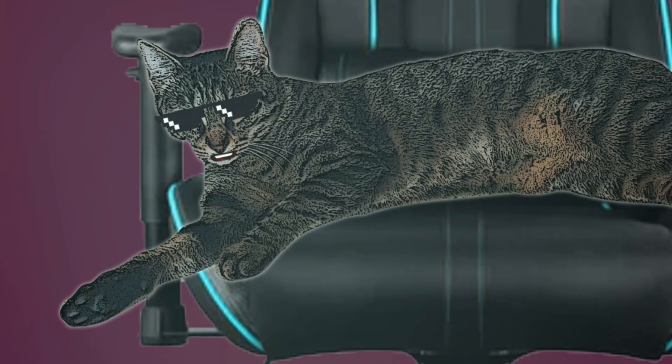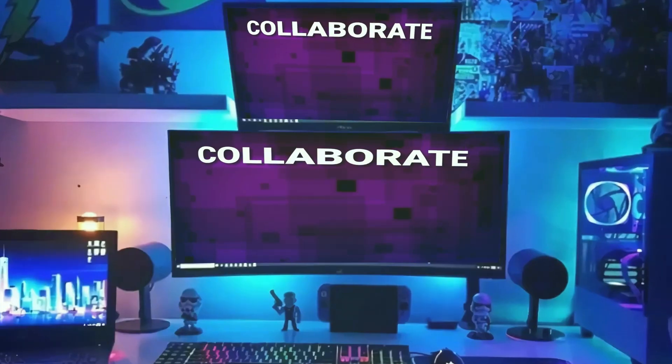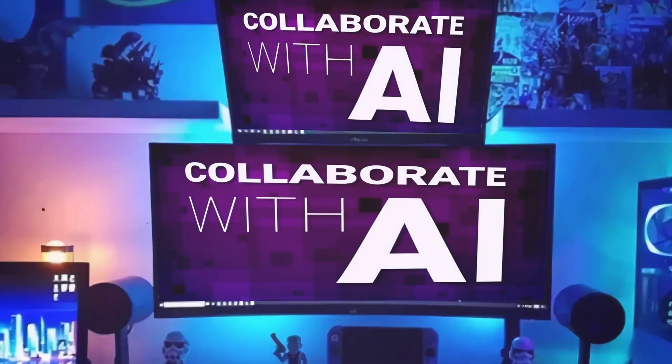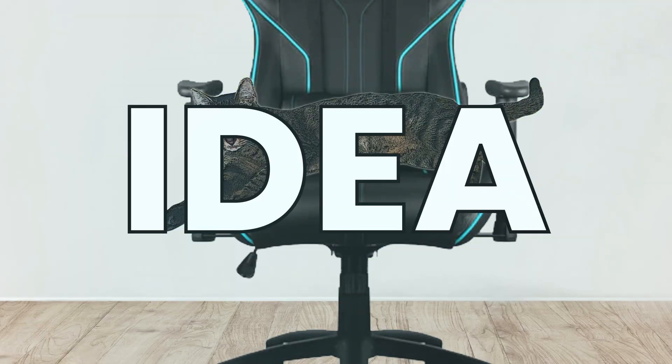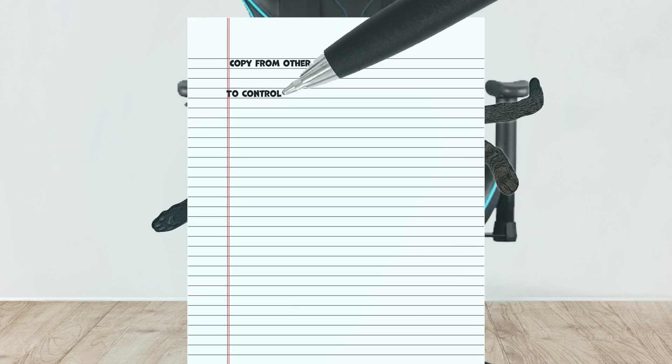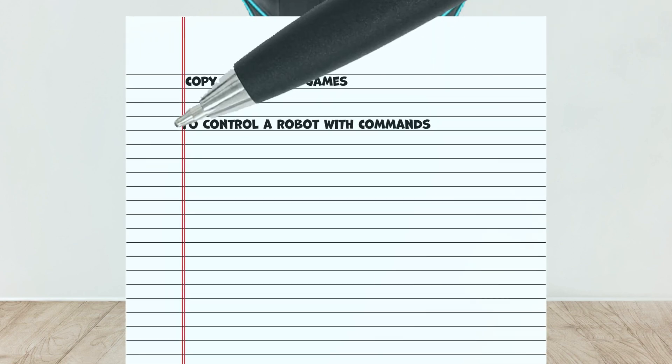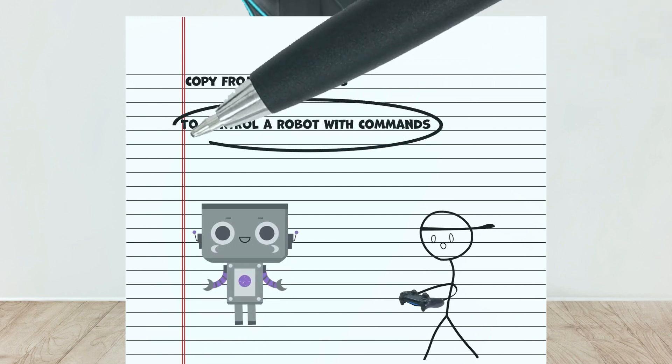So, Huawei's game jam theme is to collaborate with AI. And the first thing I'll have to come up with is an idea. The idea I had in mind for this game was control a robot with commands and make the player collaborate with it in that way.